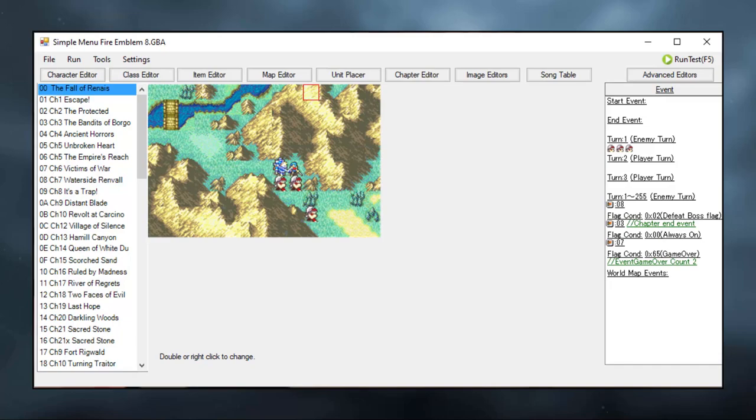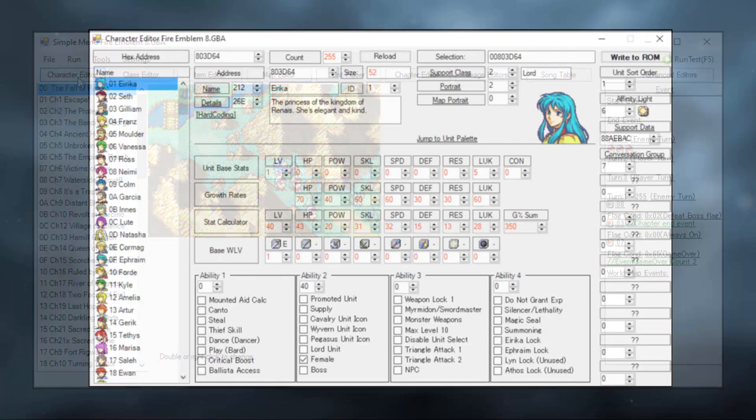Today we're going to be creating characters in a Fire Emblem 8 ROM. The process of doing this is mostly the same in most of the GBA games, there are some differences which I will point out later. To access the character editor, simply click this button on the screen and this window will pop up.